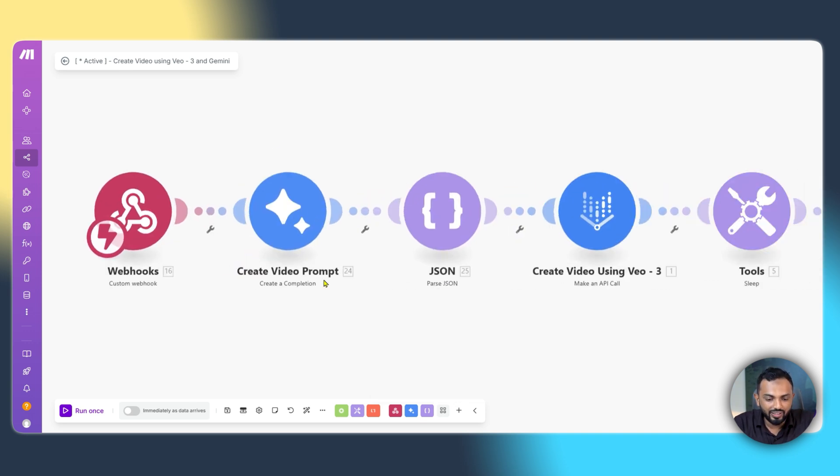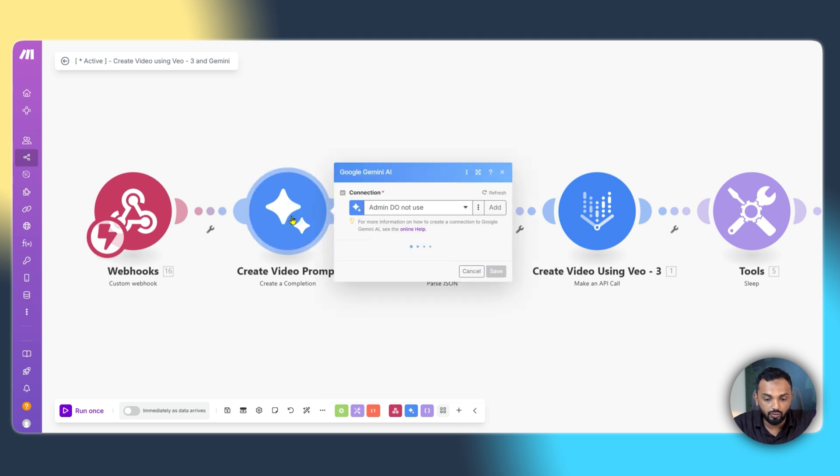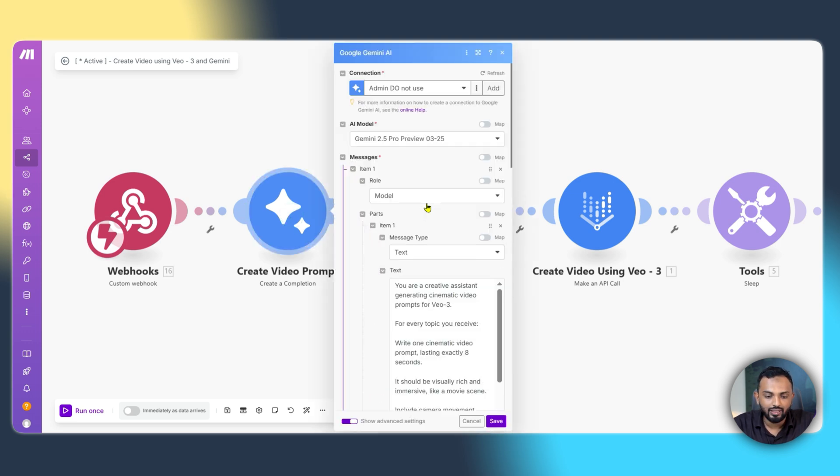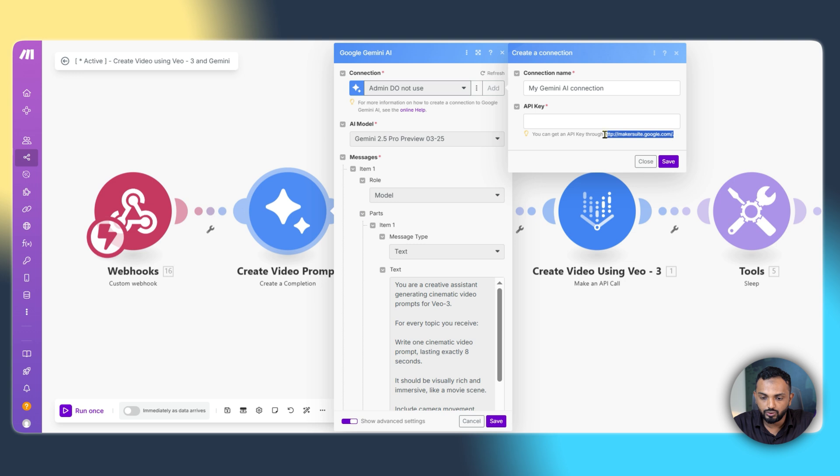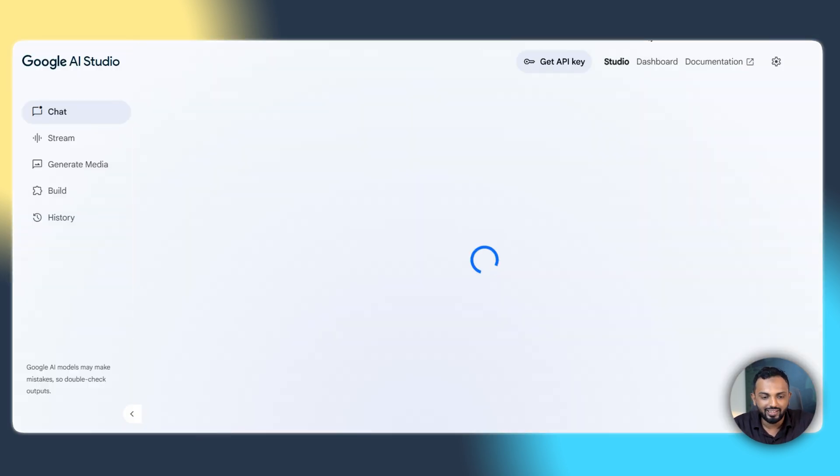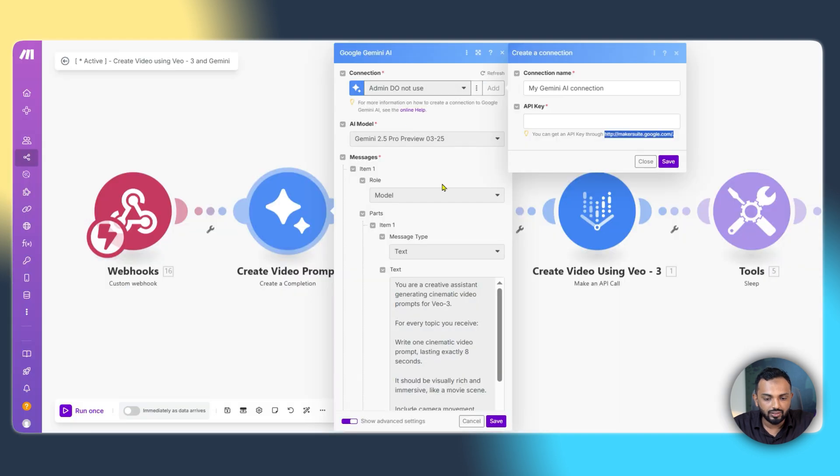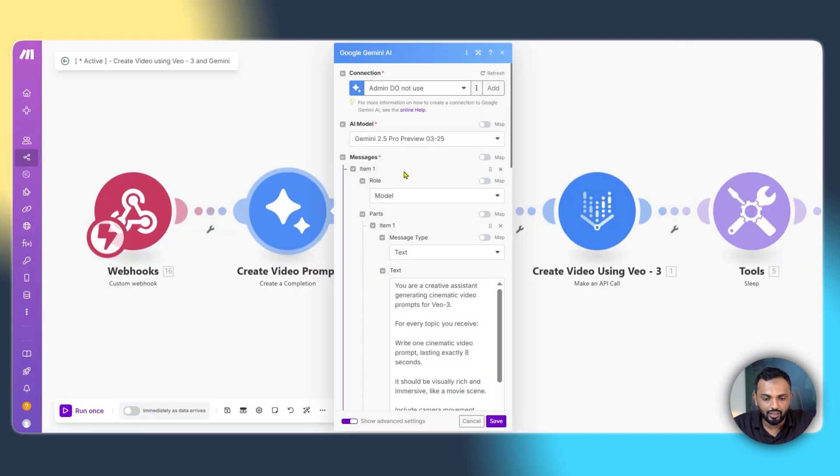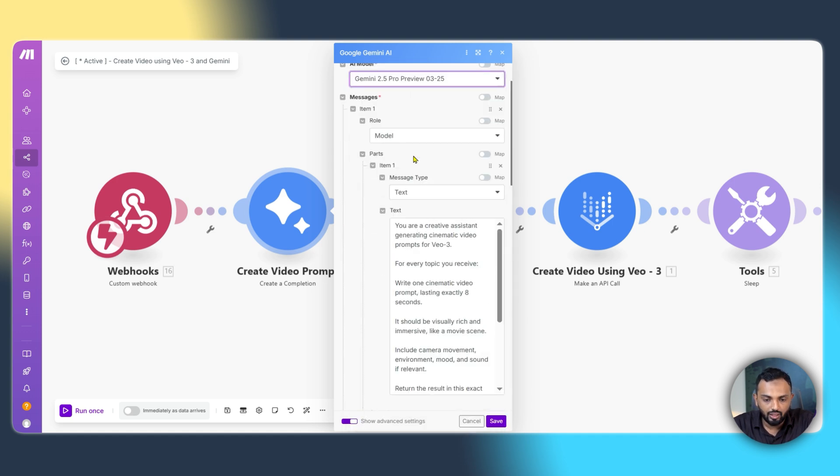Right after the custom webhook module, you can see the Gemini module create a completion. It's simple. You can see the Gemini module over here create a completion where you are configuring the connection and the AI model. You can click on add connection and there is a link provided in the description. You just navigate to that. I'll just show you. You can simply go and click on the API key and get it done. And it's free of course. You can see the button over here get API key and then you can create the API key. Once that is done, you can see the AI model. I'm selecting 2.5 pro preview model.